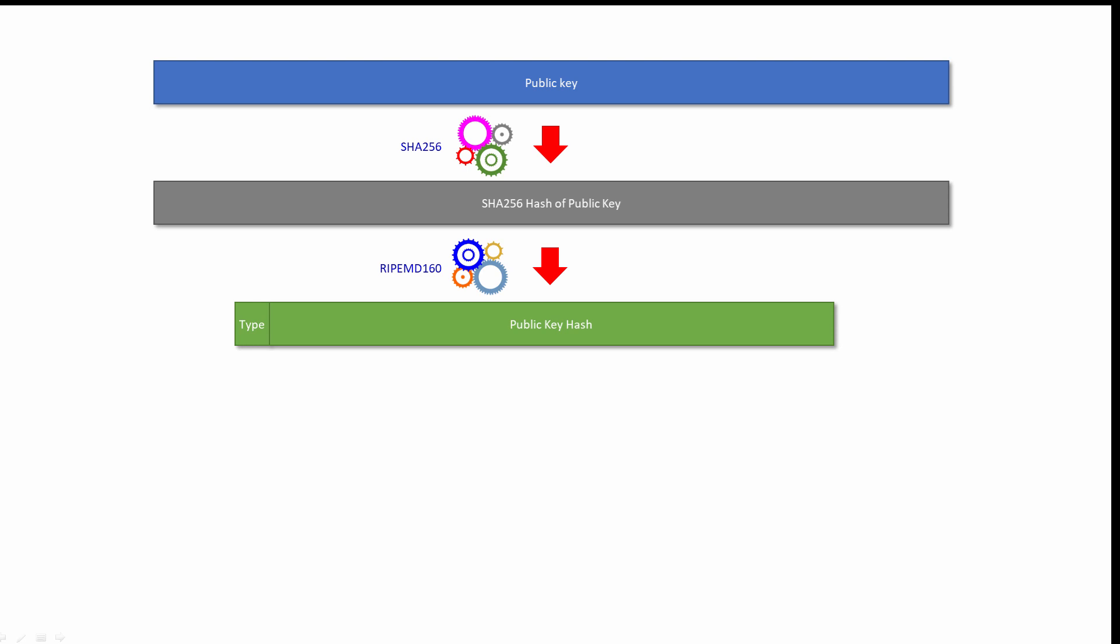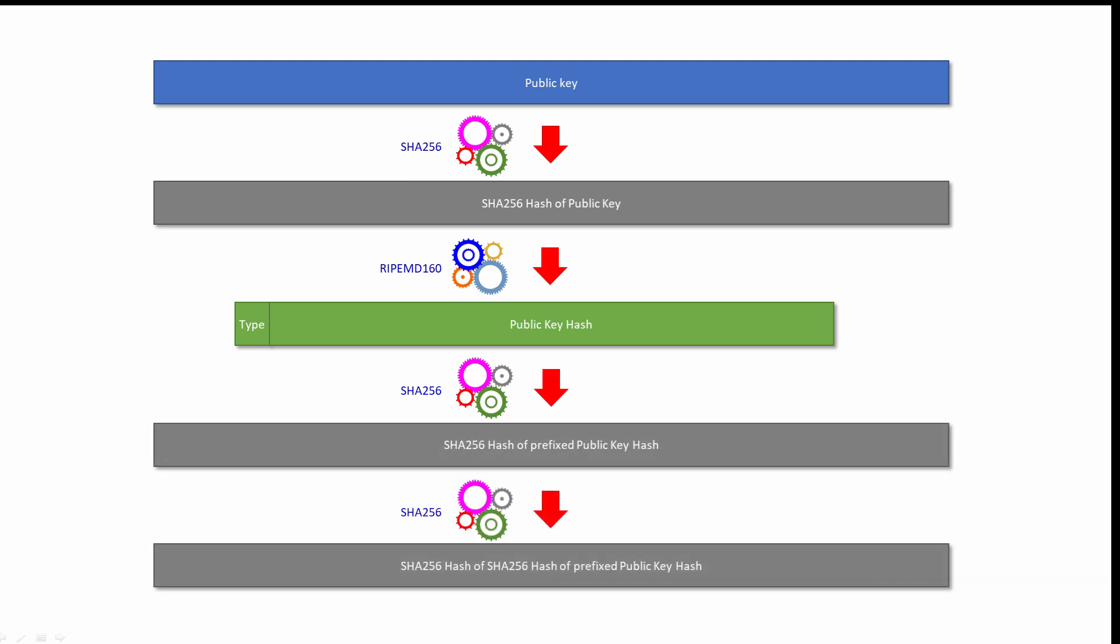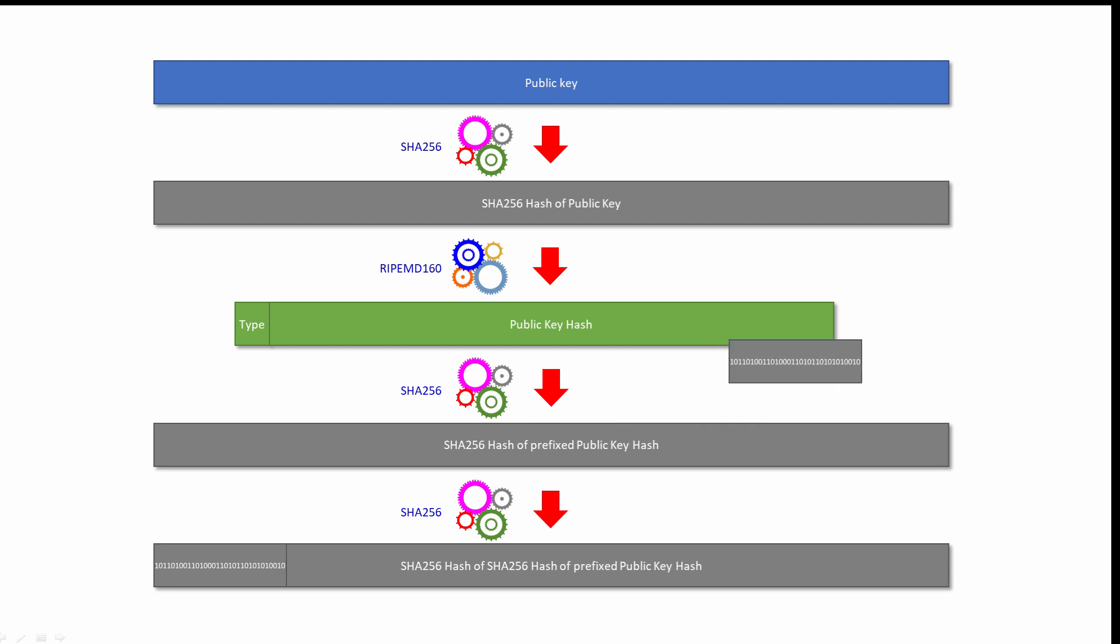When the Bitcoin address is transmitted from one computer to another, the receiving computer will perform the same calculation on the prefixed public key hash and check that the value it calculates matches the checksum. To calculate the checksum, the prefixed public key hash is hashed again with SHA-256, and then this hash value is hashed again with SHA-256. The first 32 bits of the new hash value are then appended to the public key hash. This is the checksum.